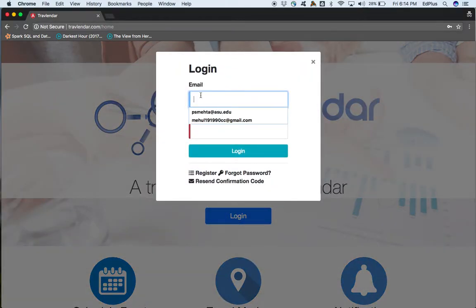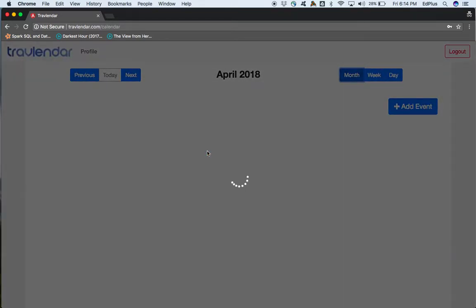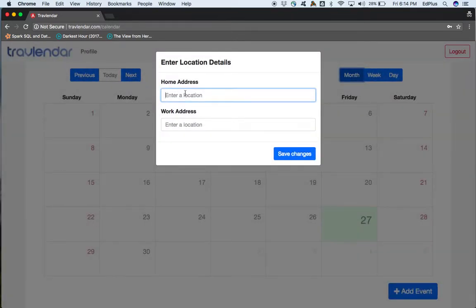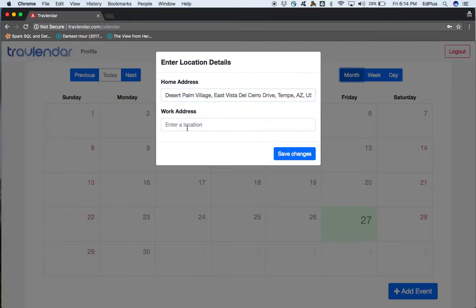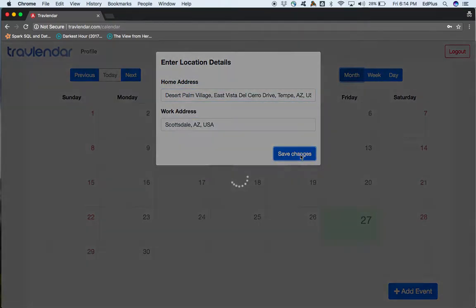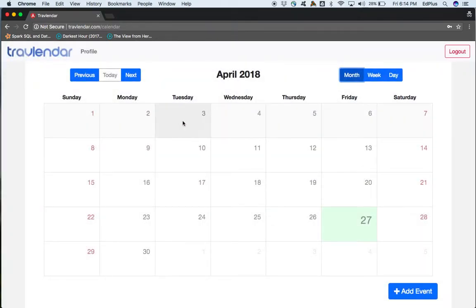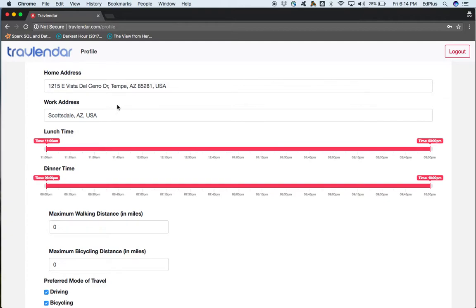The user is already registered and logs into the application for the first time. As we login for the first time, we can see the modal for the location details. The mandatory details for home and address have to be entered. On saving the changes, it would be entered into the profile page of the application, which shows the home and address that were entered previously.